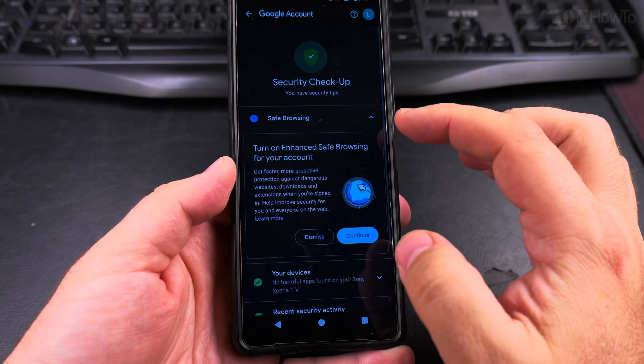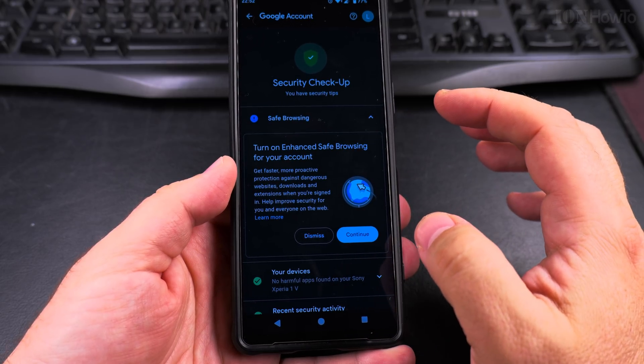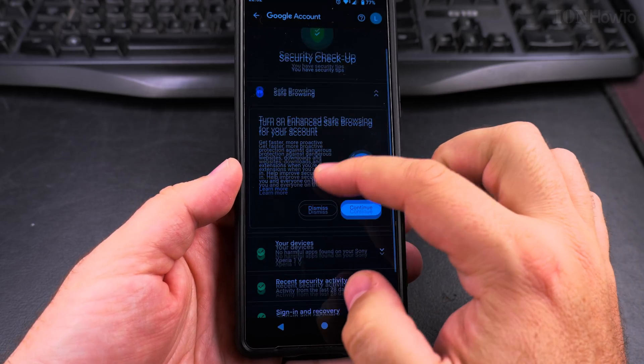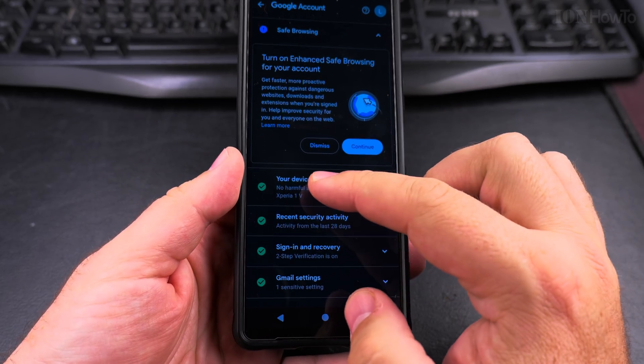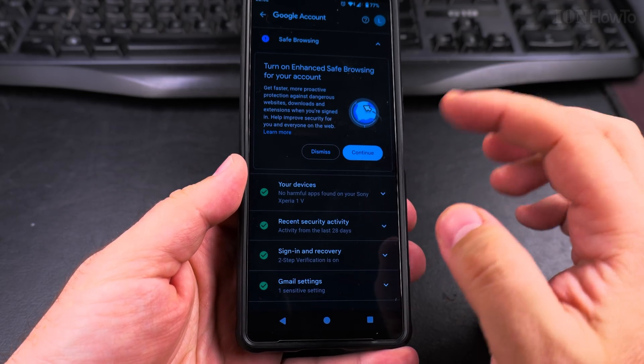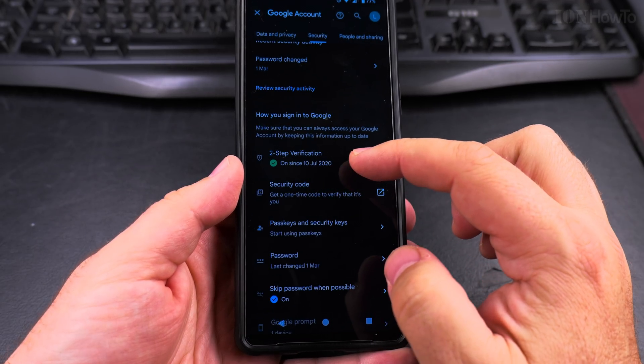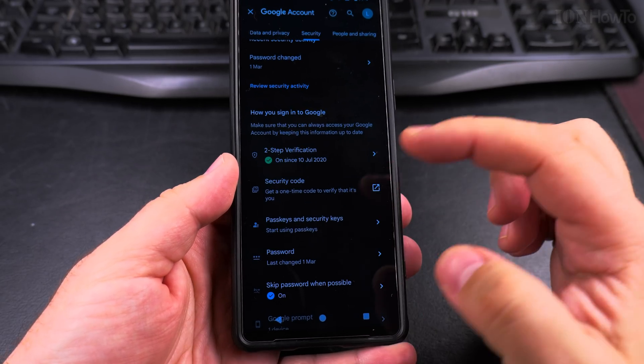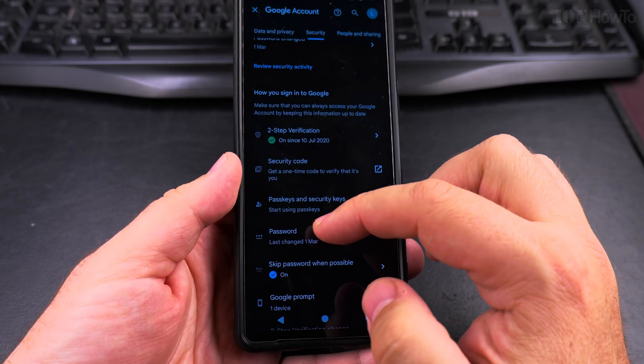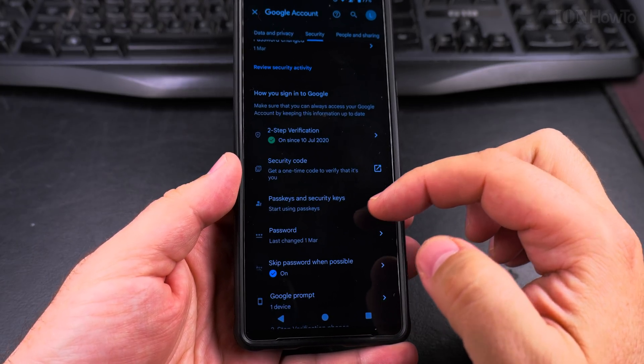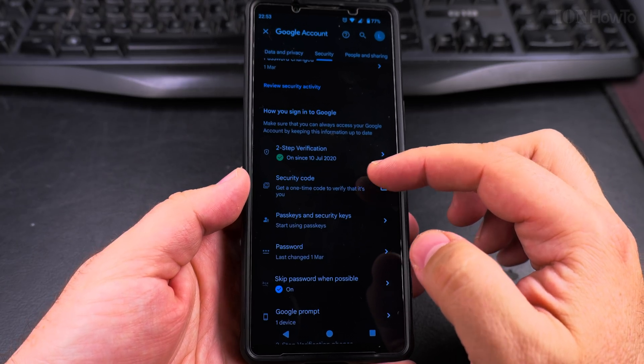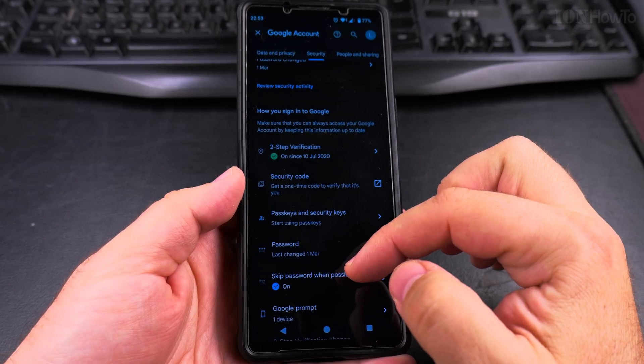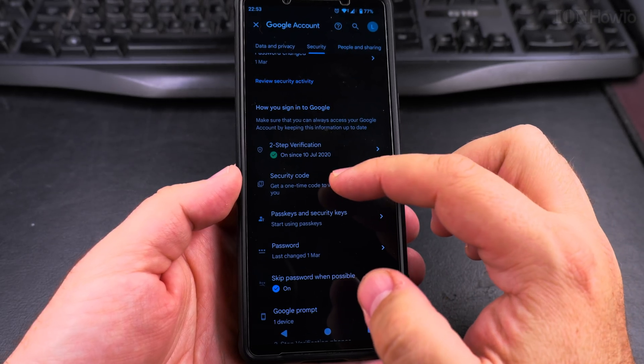I don't know about safe browsing, enhanced safe browsing. I will have to read about this, but everything else is good. So I will go back. You can see the two-step verification is active, which is great. You can also see when the last time you changed your password and which phones you have linked to your device here.